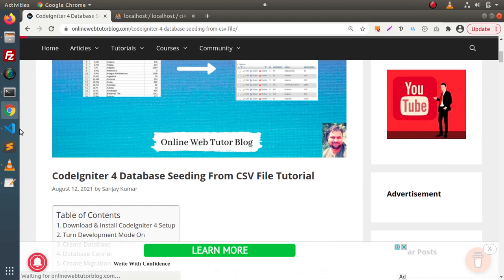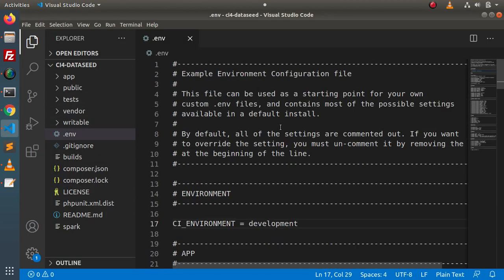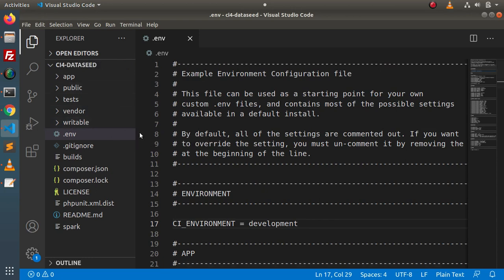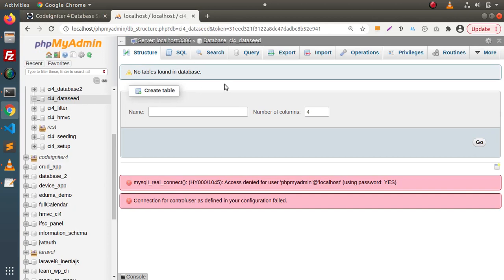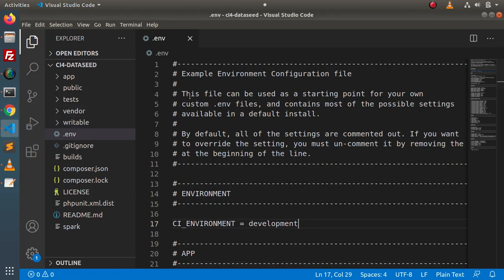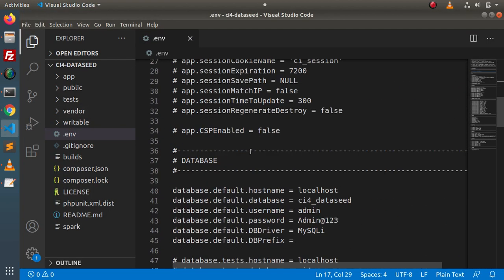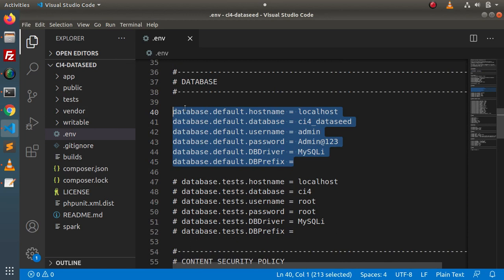To implement this concept, here we have a CodeIgniter 4 setup. Inside this setup, we have connected our database. If I go back to the browser, this is the database we are using. Currently, there is no table. This is the database we have connected with this application.